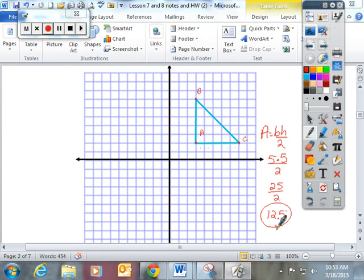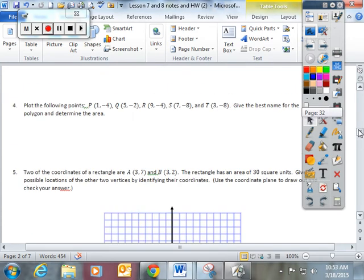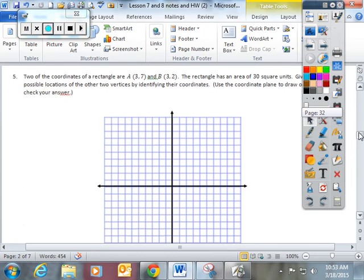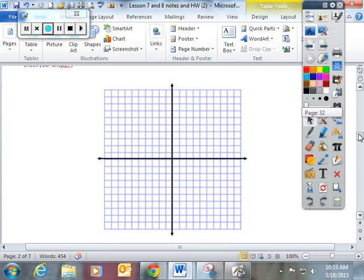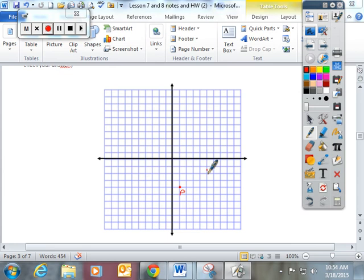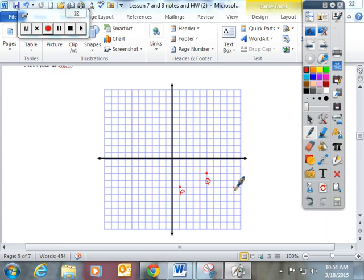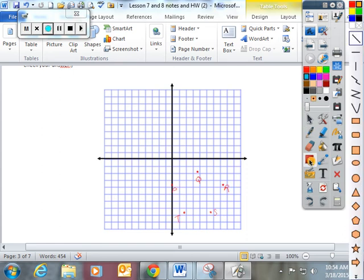I'm going to flip all the way to number 5 on your packet. Actually, I'm going to do number 4 on this and then we're going to do number 5 together. Number 4 gives you 5 points. So let's plot them together. P is over 1, down 4. Q is over 5, down negative 2. R is over 9, down negative 4. S is over 7, down negative 8, and T is over 3, down negative 8.